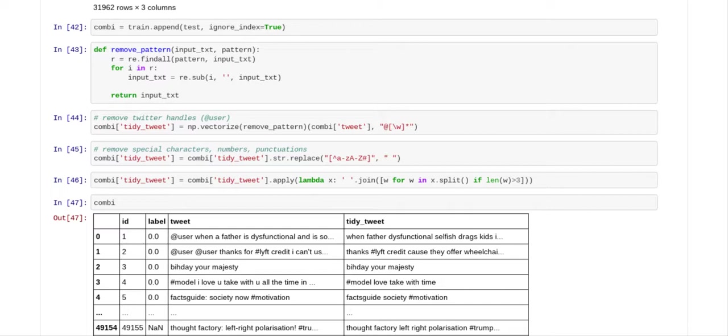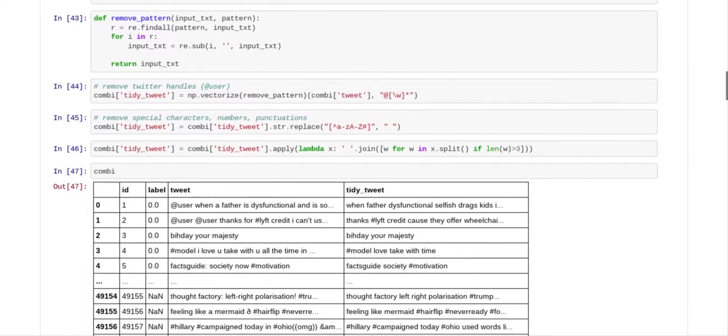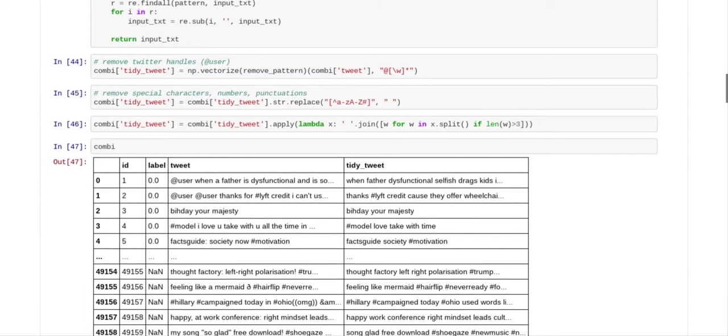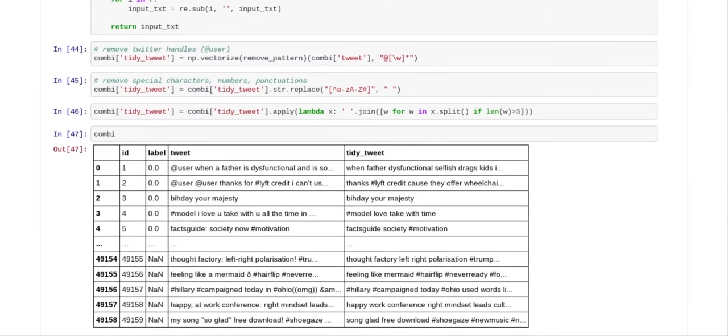And then after we appended the test file to the train file, we actually made a function called remove pattern. So here's the function that we made. And what we've done is we've removed the Twitter handles. And here is the code to remove the Twitter handles right here.